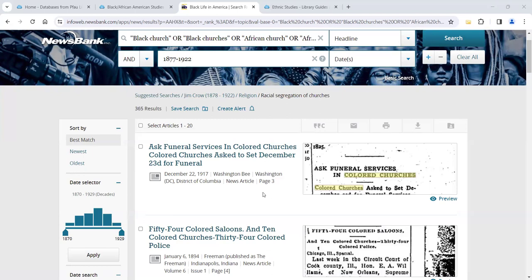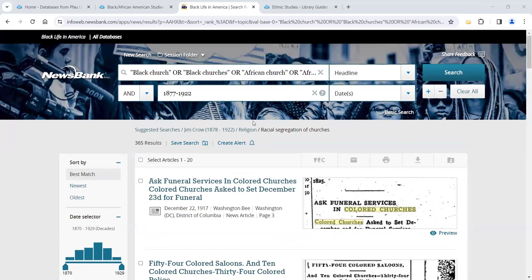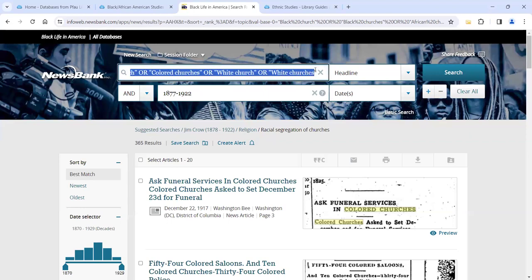You can see up here when we drilled down on subjects this is the search that was actually run — a long search with OR operators between terms, which is called Boolean searching. They searched 'white churches OR colored churches OR black churches OR African church' within a date range to get those 365 results. That brings us to doing our own search.